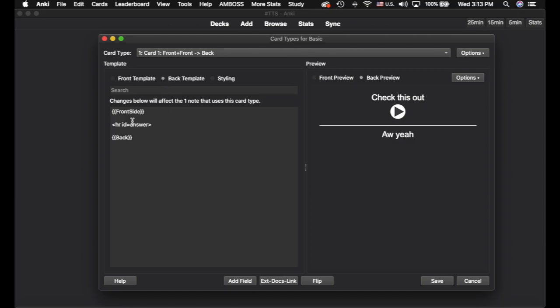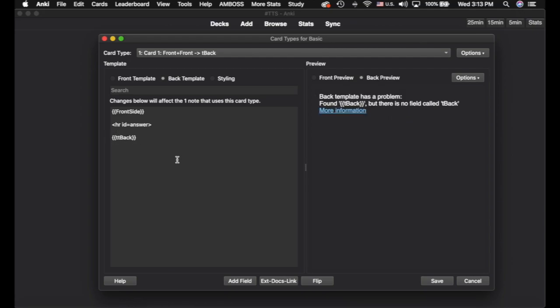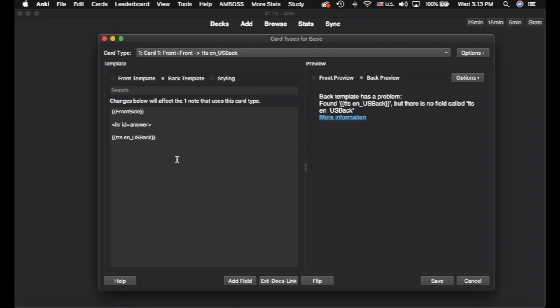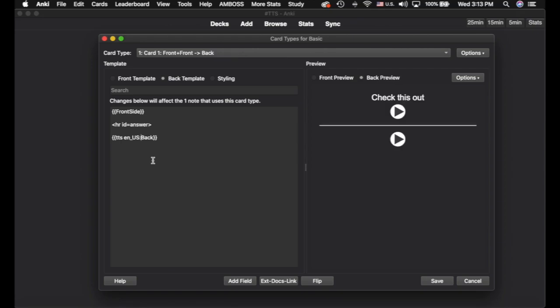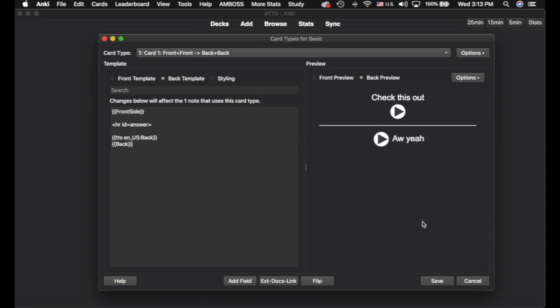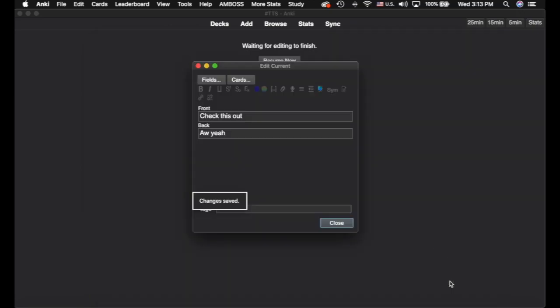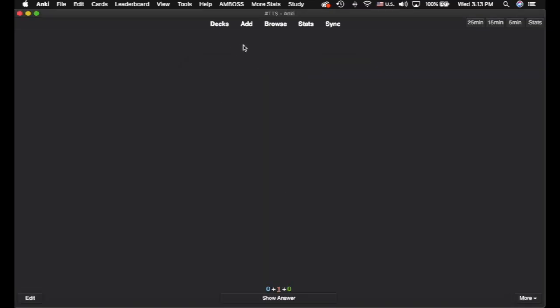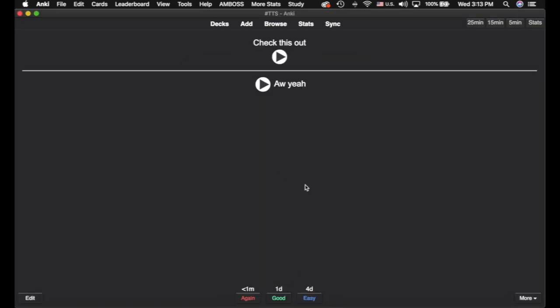And then you could do it on the back template as well. Likely you're just going to want to read it here. So add that in. US back, and add back, just like that. So now what we can do is we'll go back to the card, so you can see how it reads the front to us. Just like that.